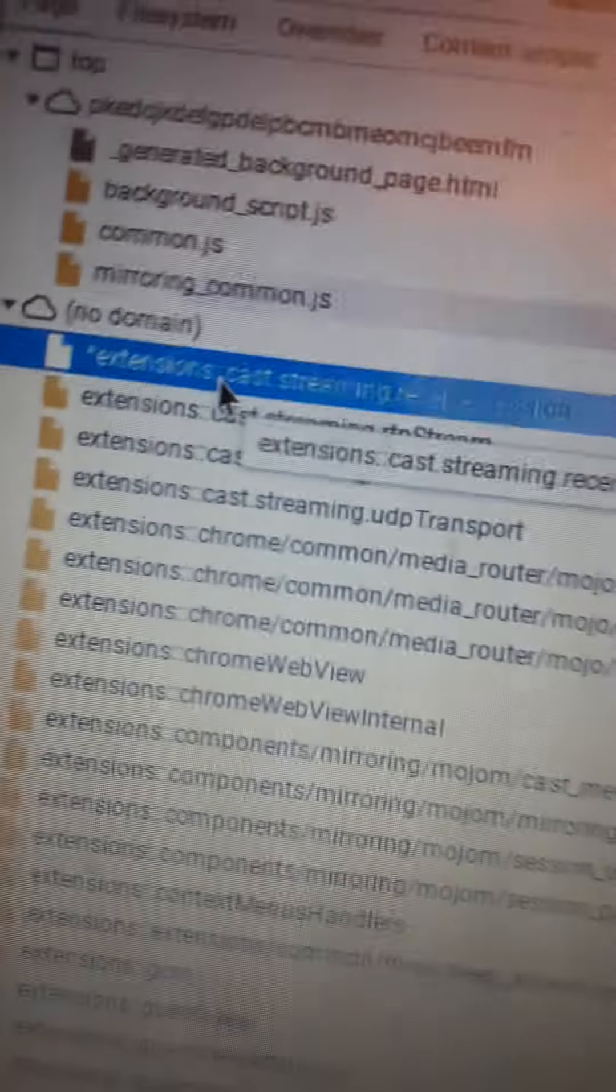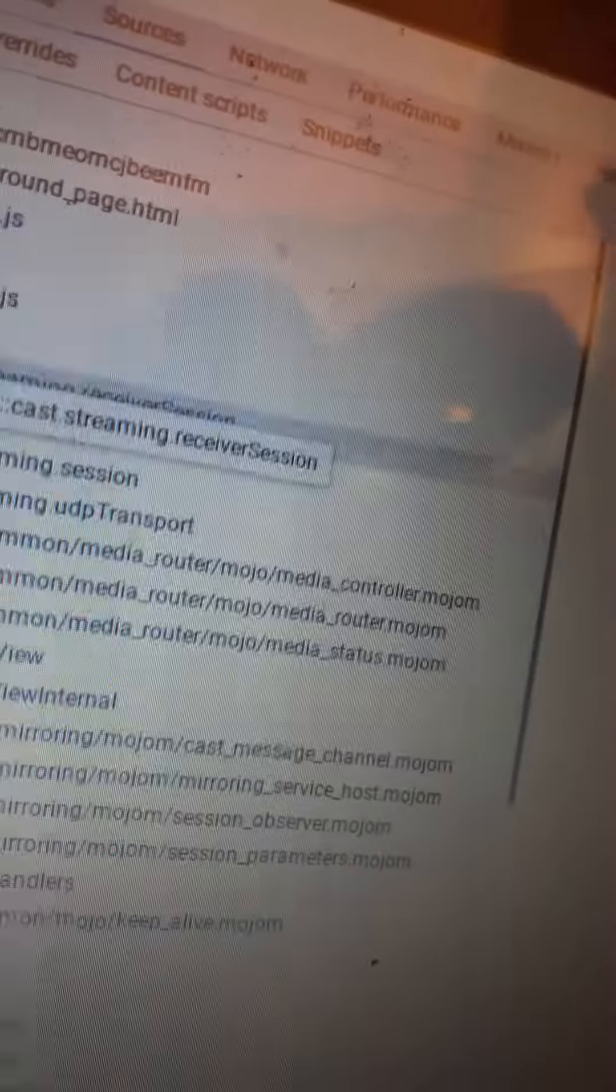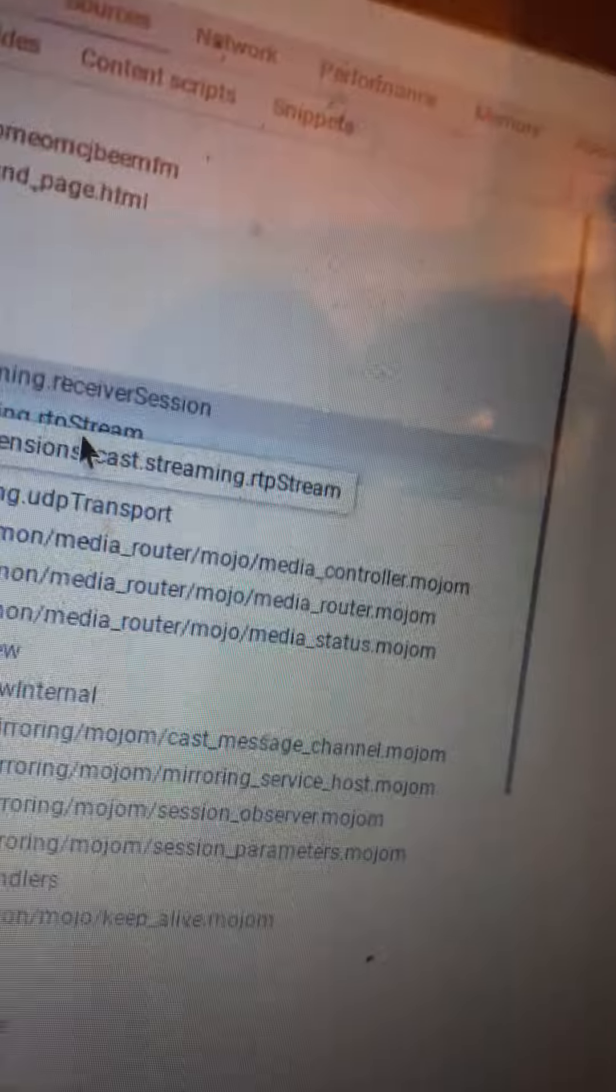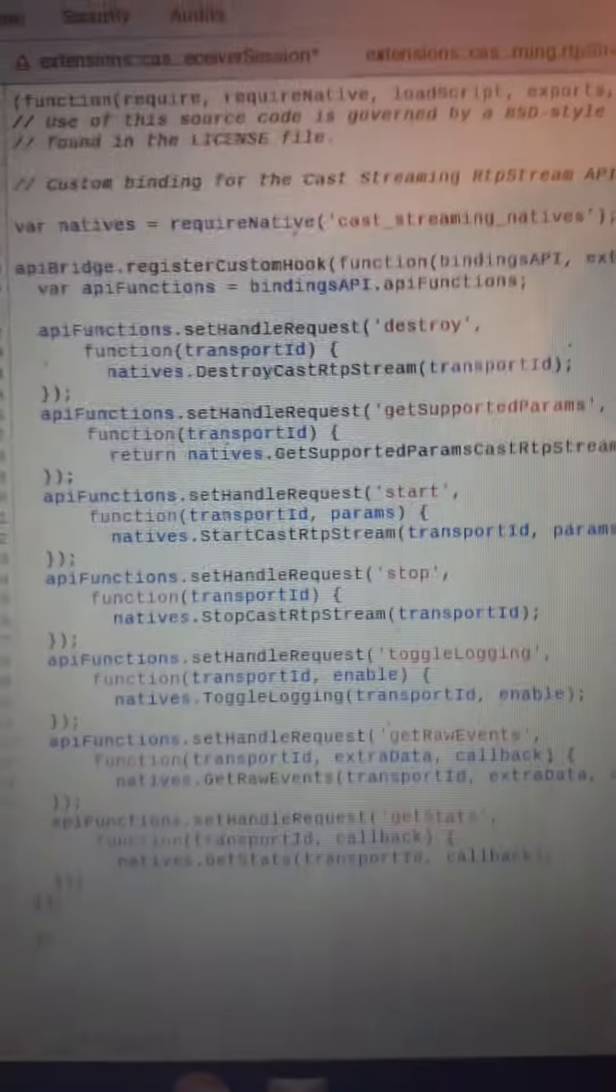Domain, they've already started the extension cast streaming receiver session, and now we're going to start capturing this data. This is the data that we're just going to capture here.